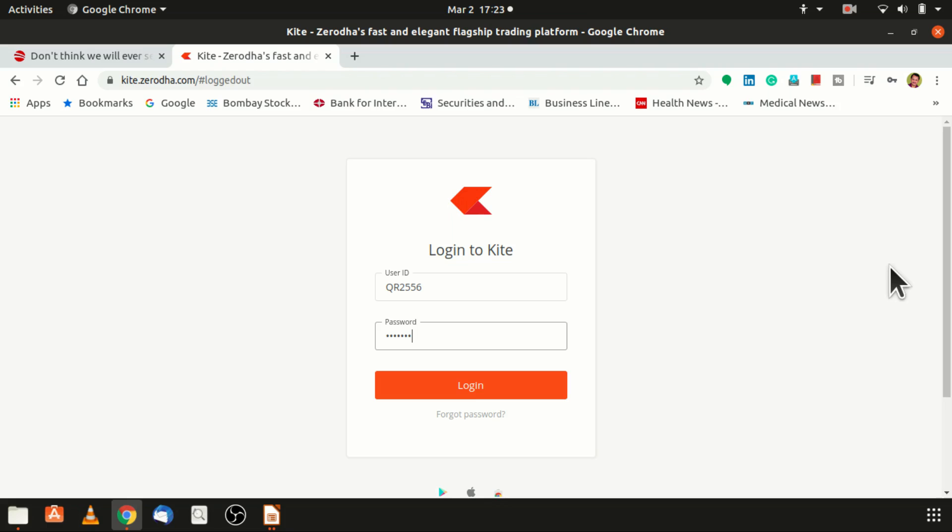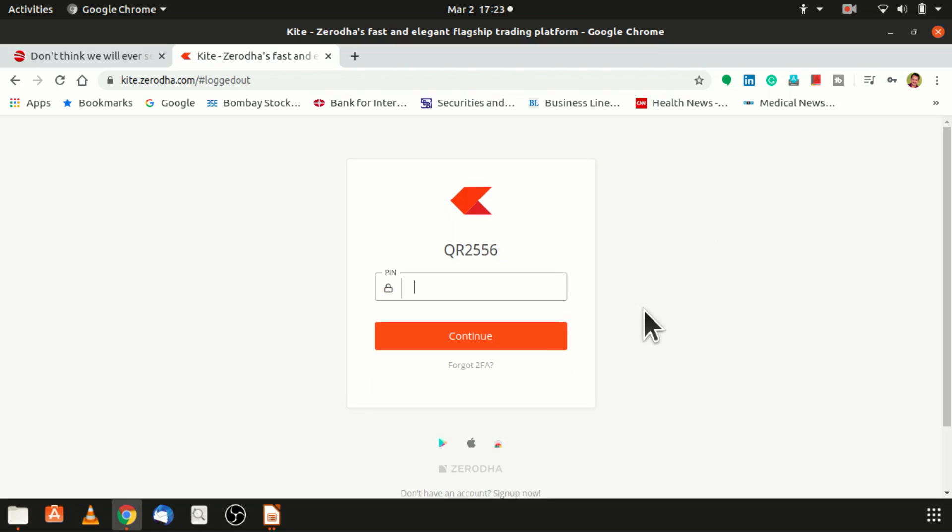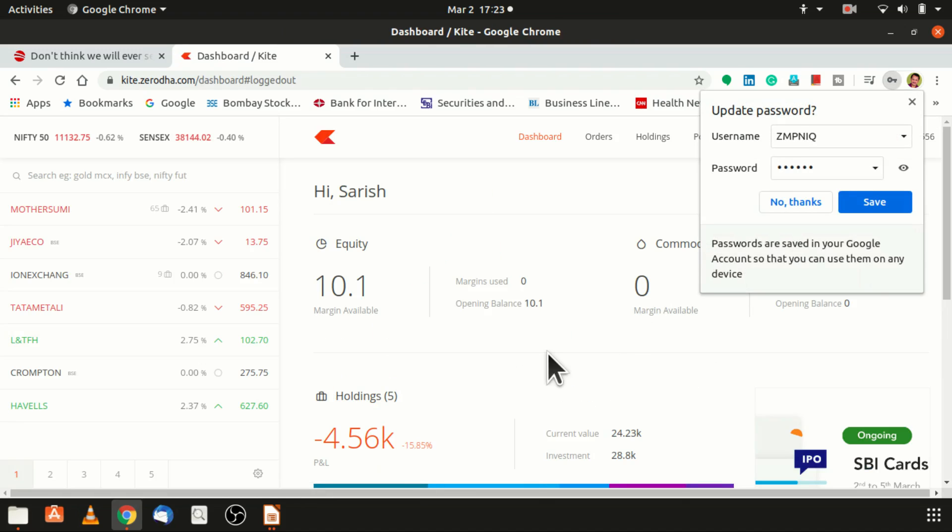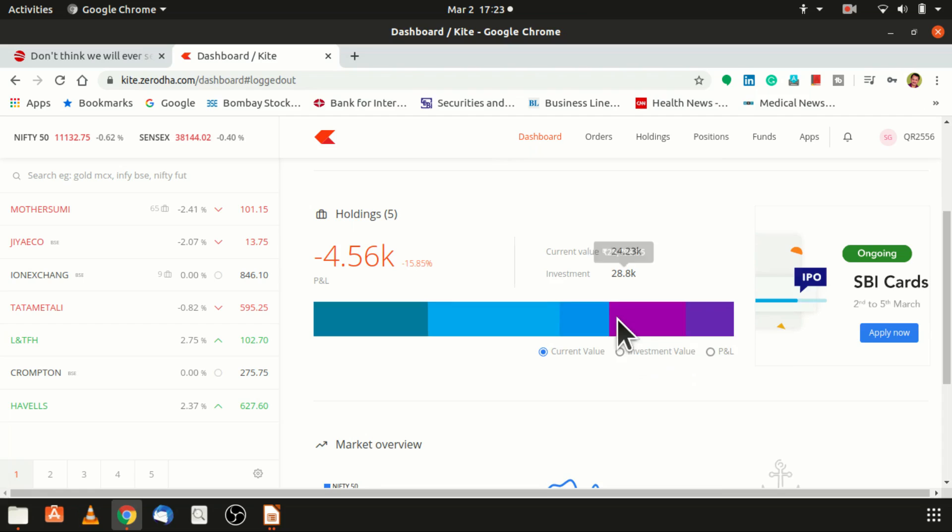You can click on that particular link and you can open a DMAT account. An account will be opened in five minutes time. It will not be taking much of your time. You can very well open the account. So this is how it would look.